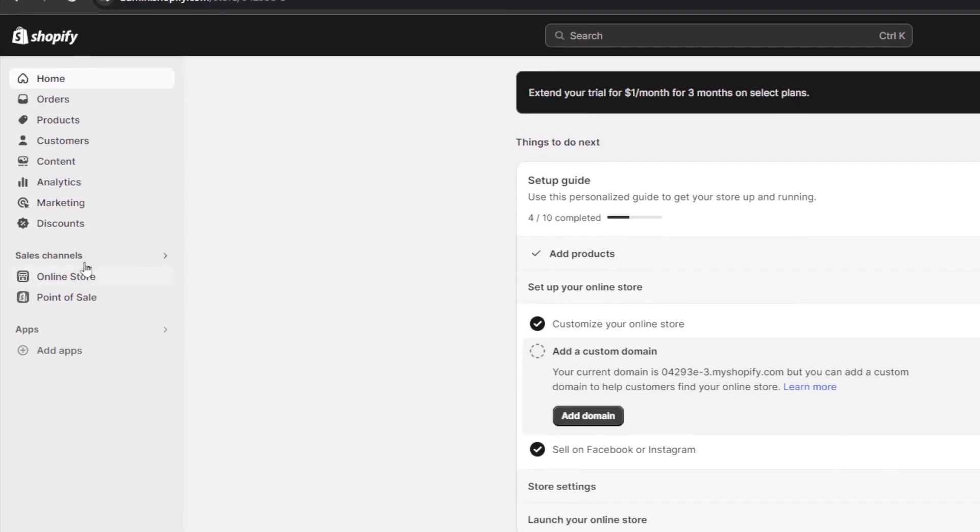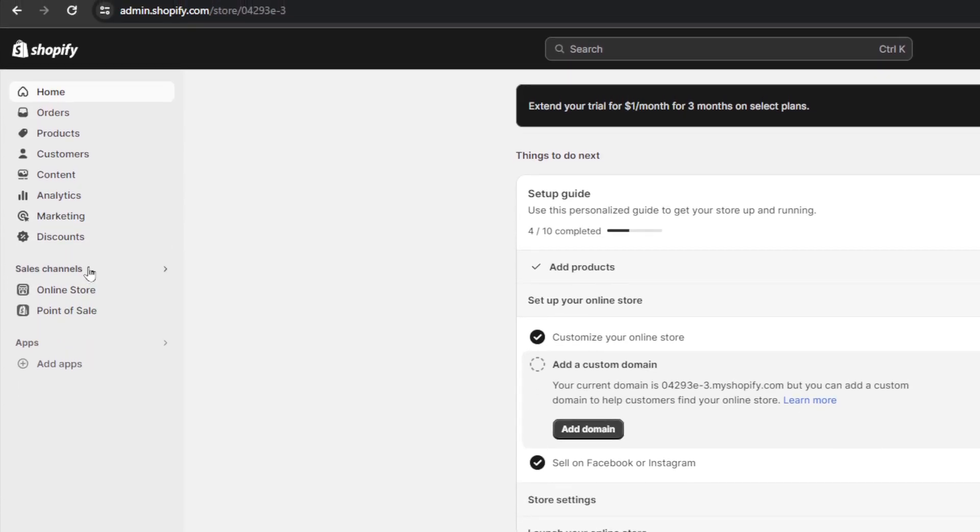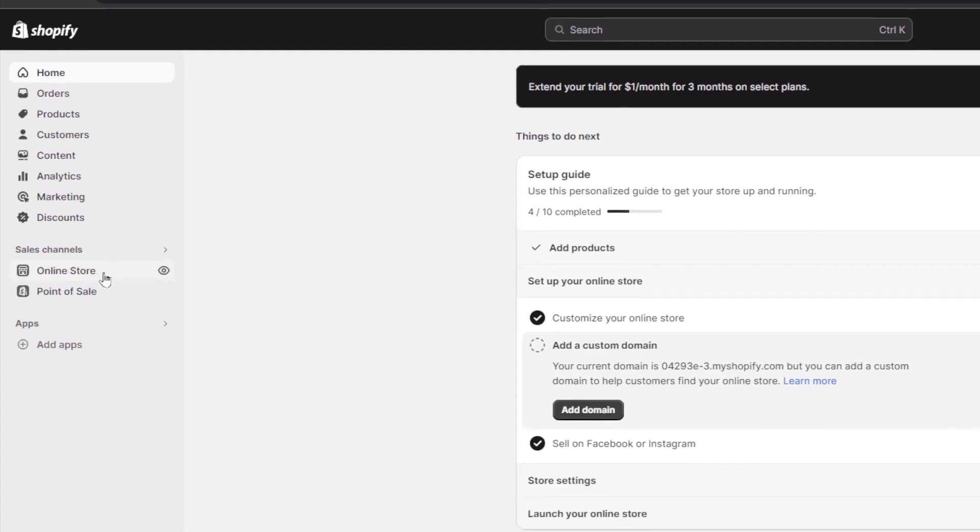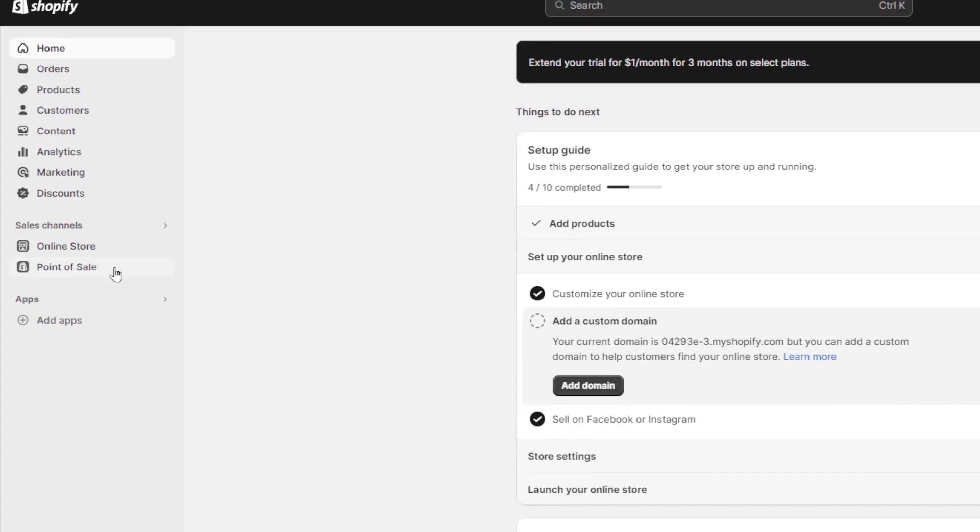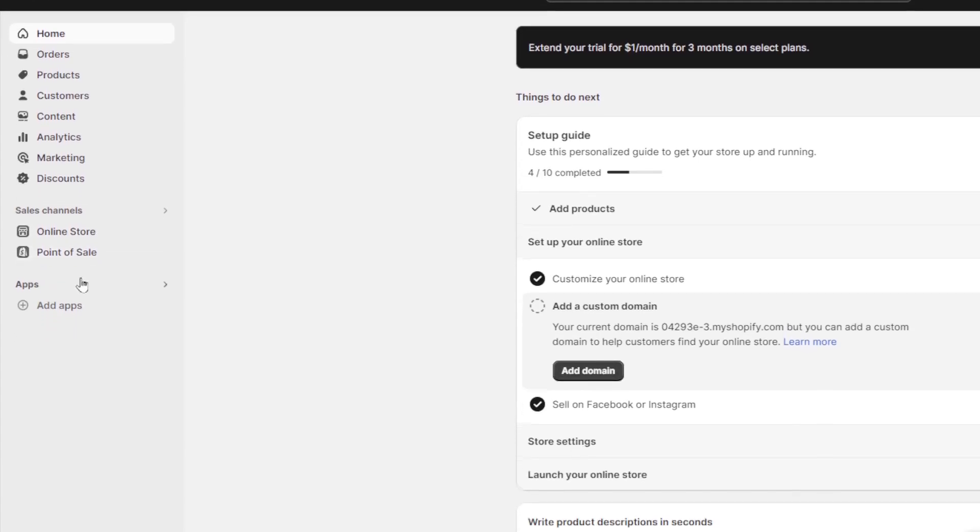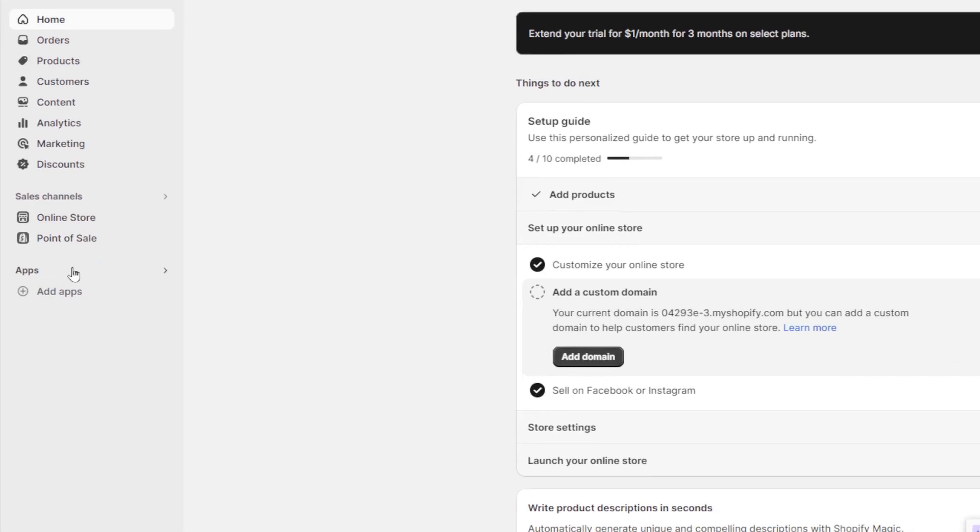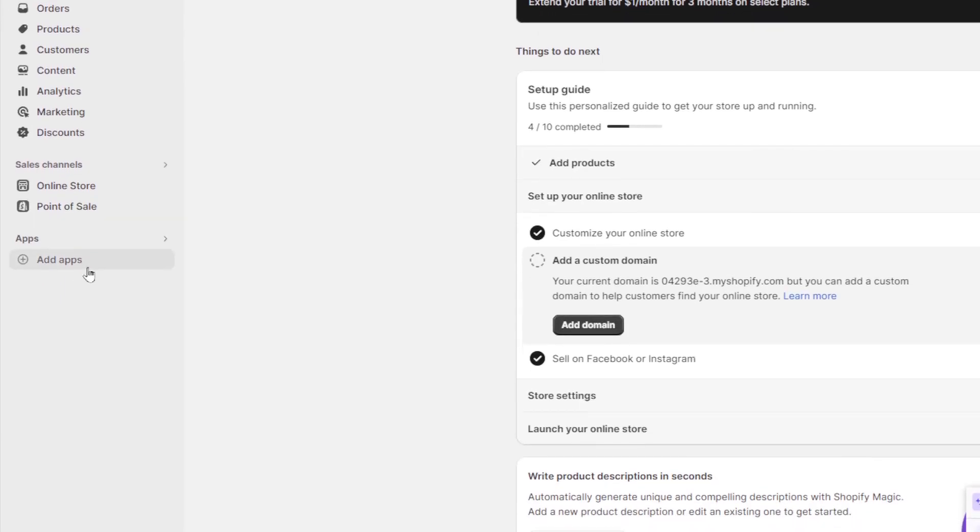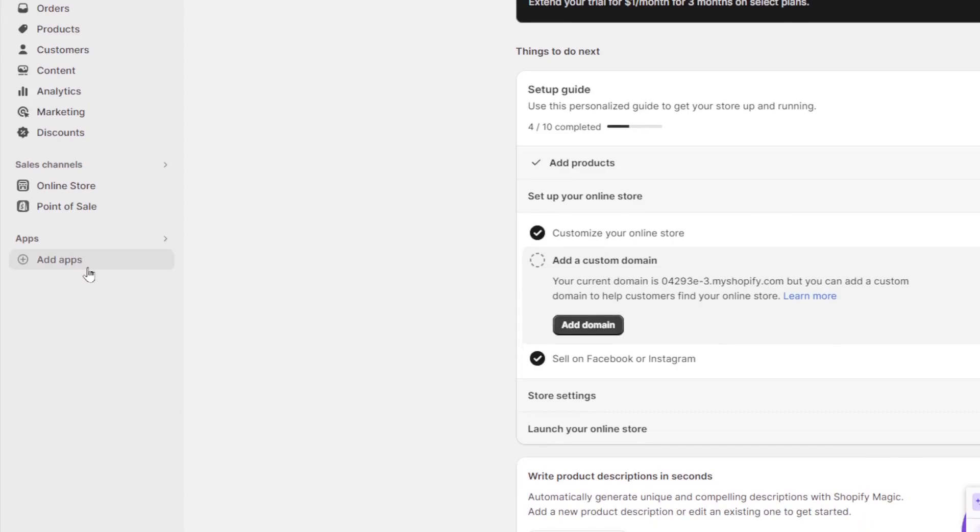marketing, and discount section. Here under sales channel, you're going to find online store and also point of sale. And lastly, right here under apps, you're going to find the applications that you have. And also, if you want to add an application, just click on add apps.